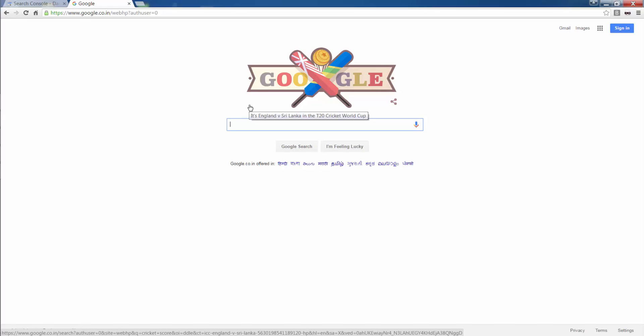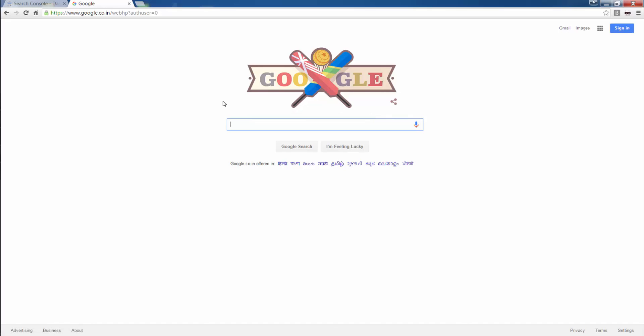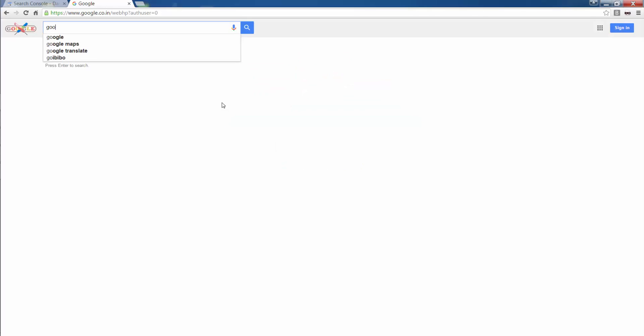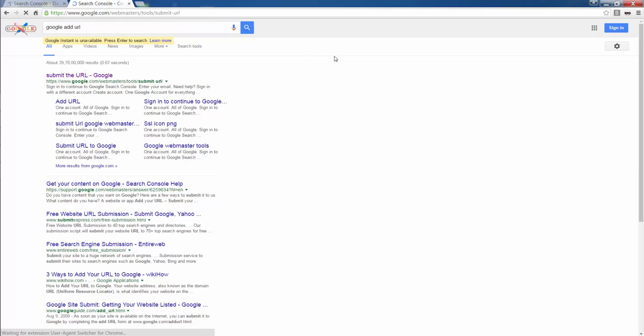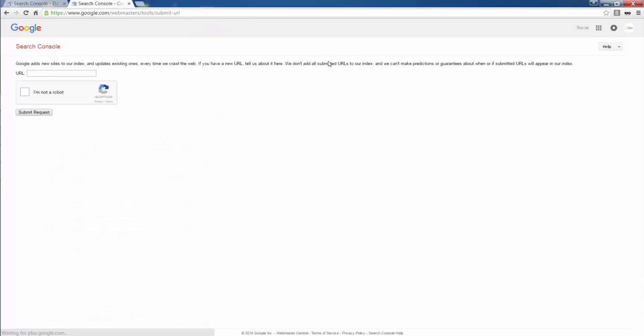We will have a live demo on aspects we studied for Google Webmaster or Google Search Console. I first type in Google add URL. I click on the link, I am logged in, I submit my home page URL, I click on I am not a robot and I submit request.